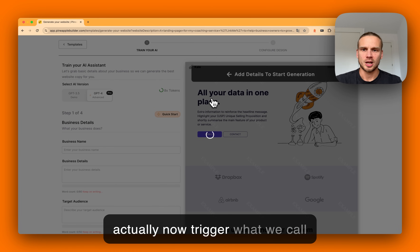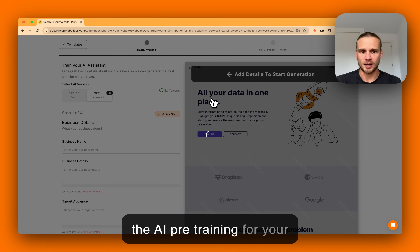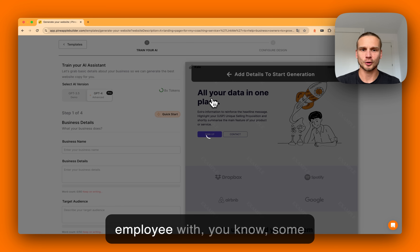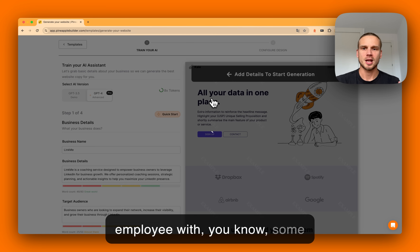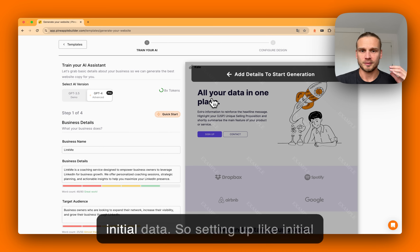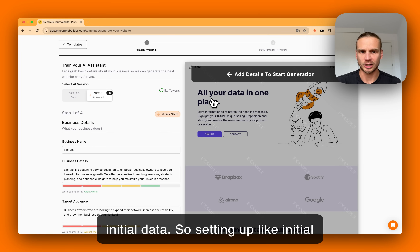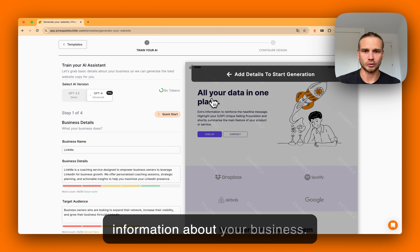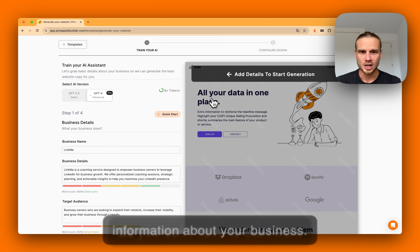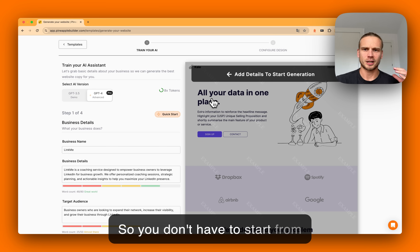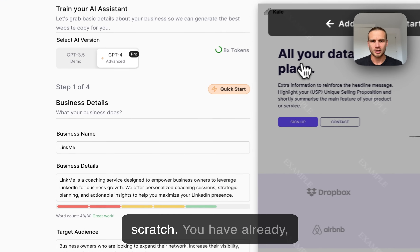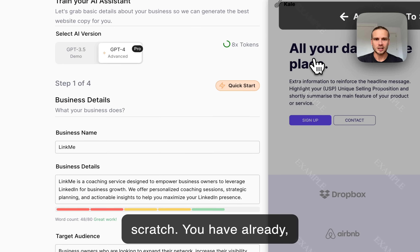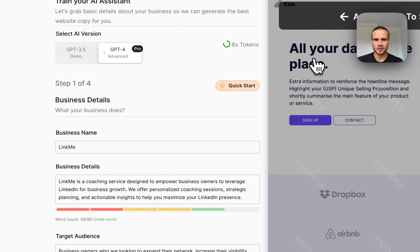This pre-training starts with some initial data — setting up information about your business so you don't have to start from scratch. You are already steps ahead with your business details pre-populated.